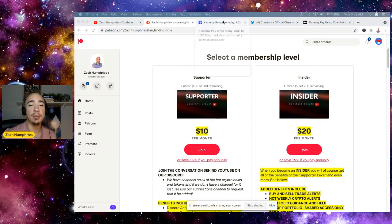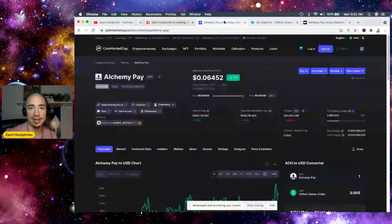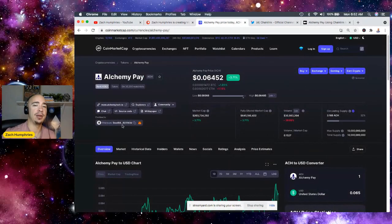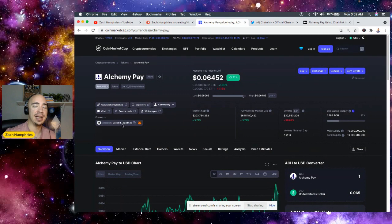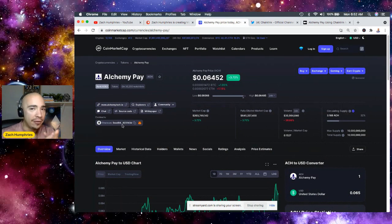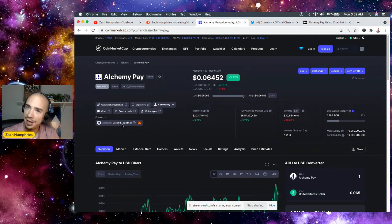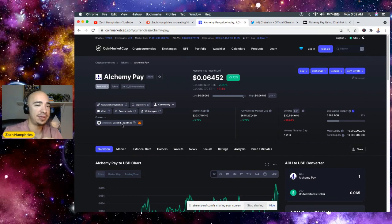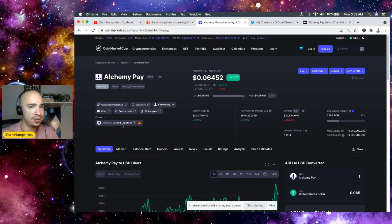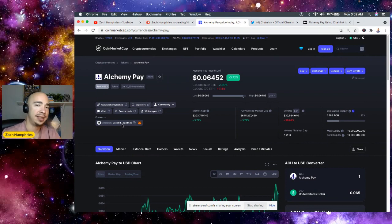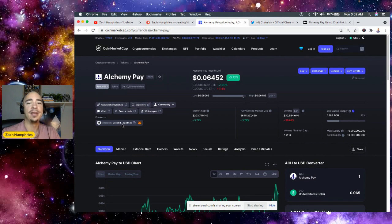Now, Alchemy Pay, one of the assets that I have a very big interest in. Not a lot of people talk about it. A lot of people say, Zach, I got into Alchemy. What's it doing? It's not doing anything.